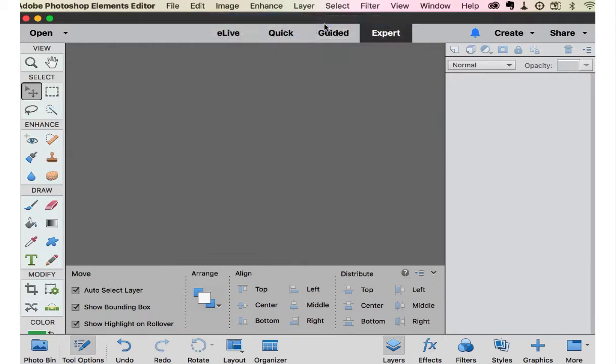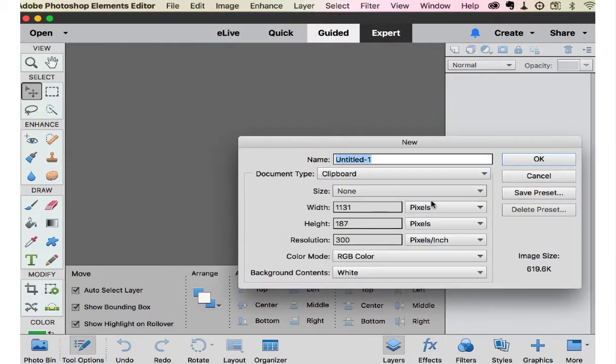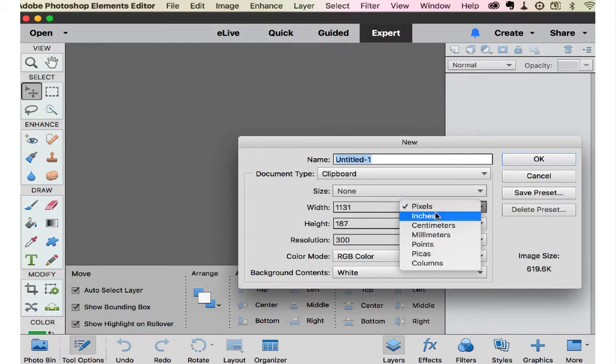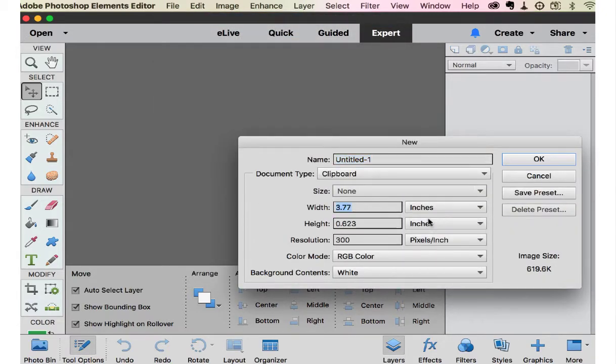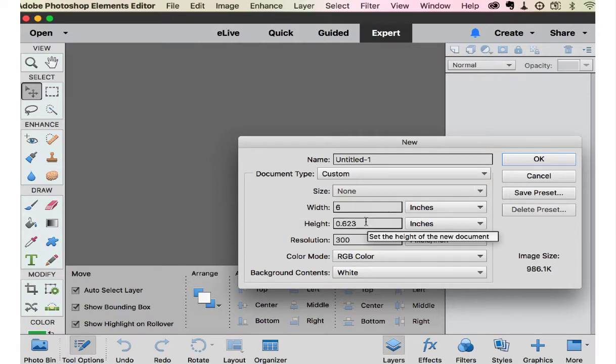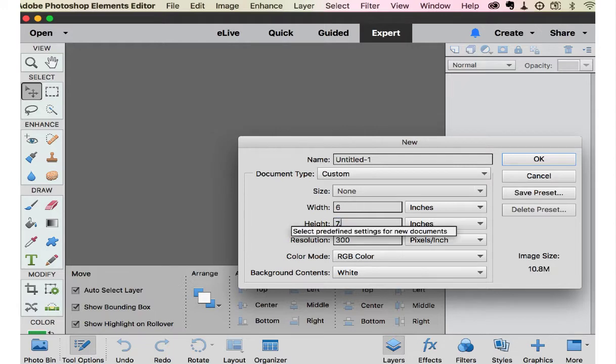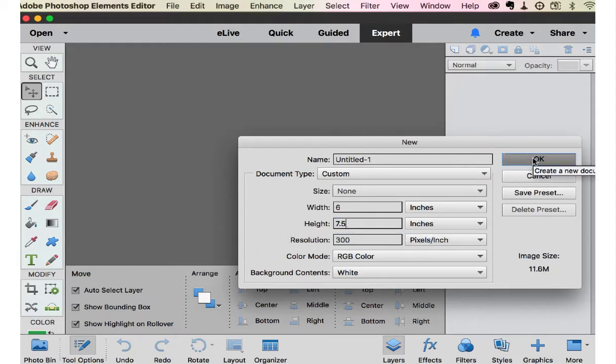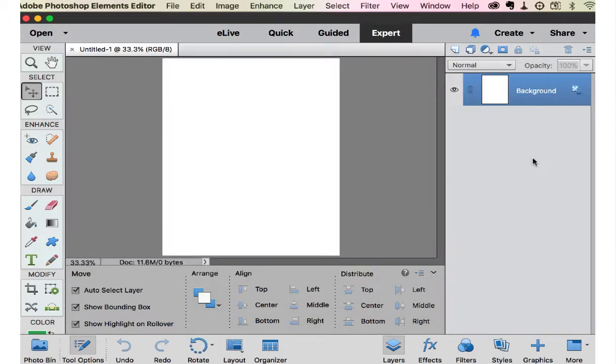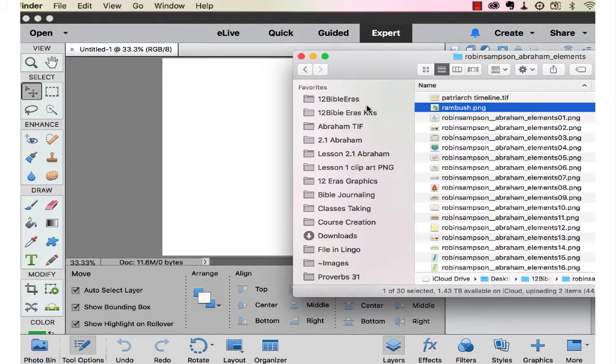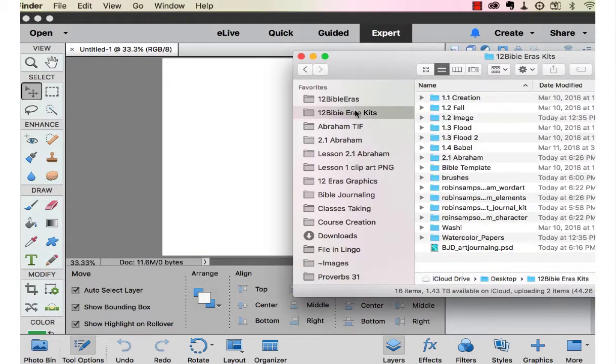So first we'll start by going to File, New, Blank File, and we're going to make this page 300 dots per inch, six inches wide, and seven and a half inches high. You can make it whatever size you want. I'm making it for the Illustrated Faith Praise Journal.